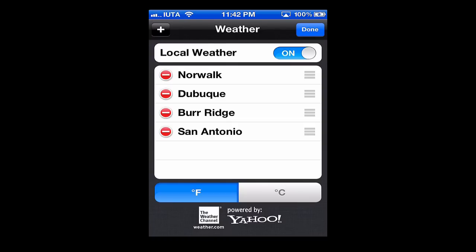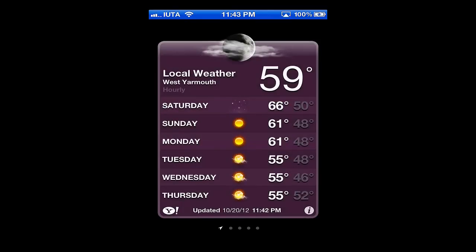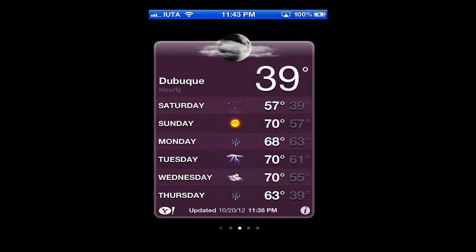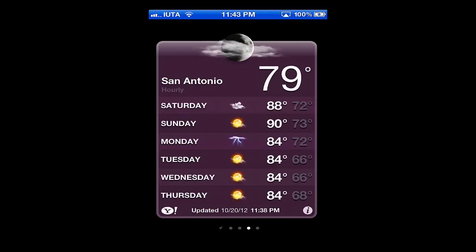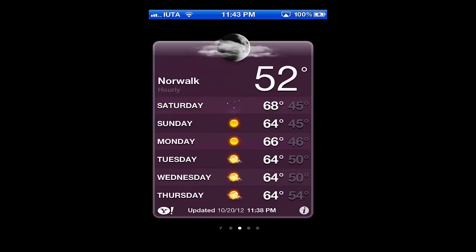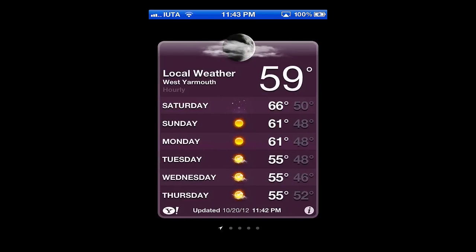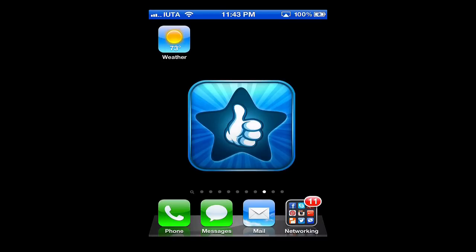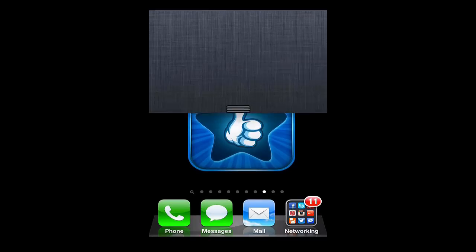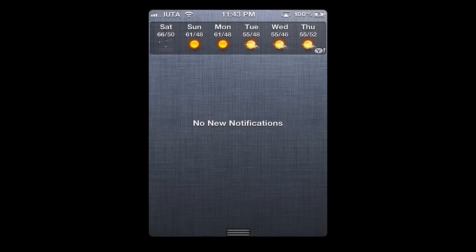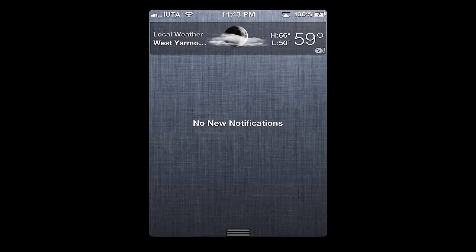Hit done and now our local weather is showing up here in the list. As we scroll over, and also if we were to escape here, you can swipe down in your notifications area and the local weather is accessible from anywhere on the iPhone, just simply by swiping down.